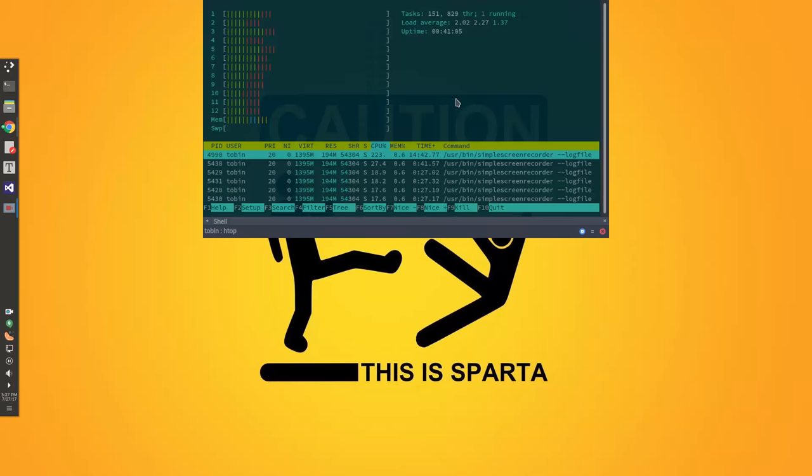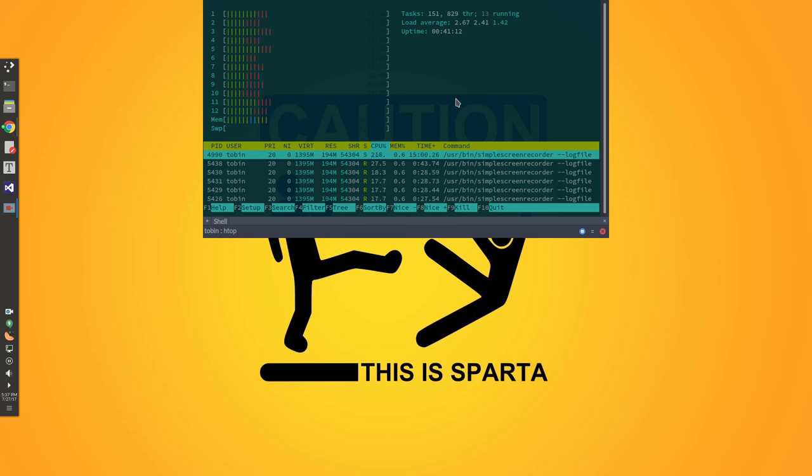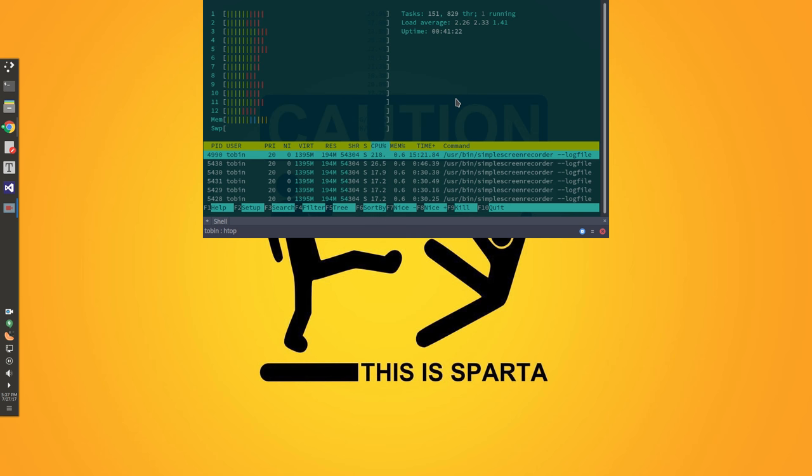...and just thrash it. So CPU and motherboard, like $300 total.